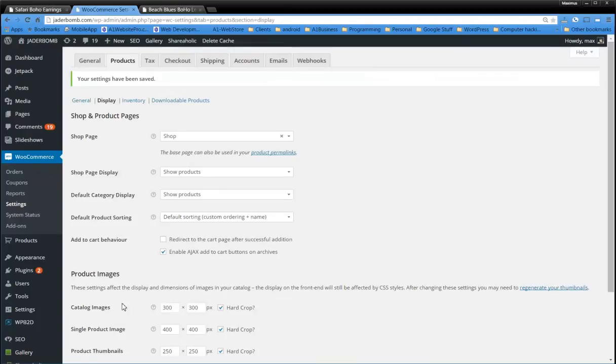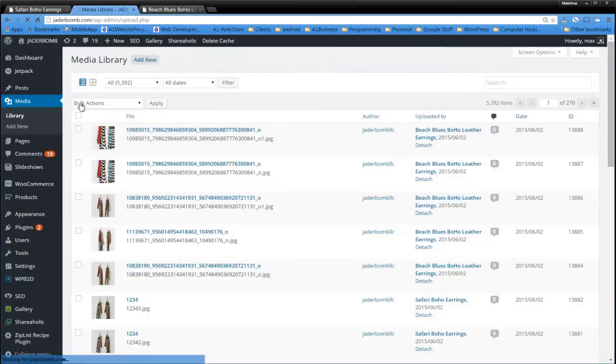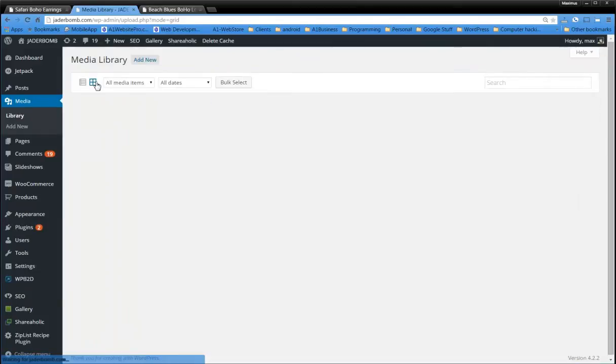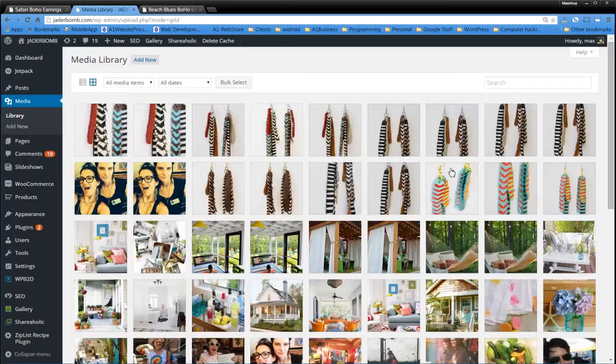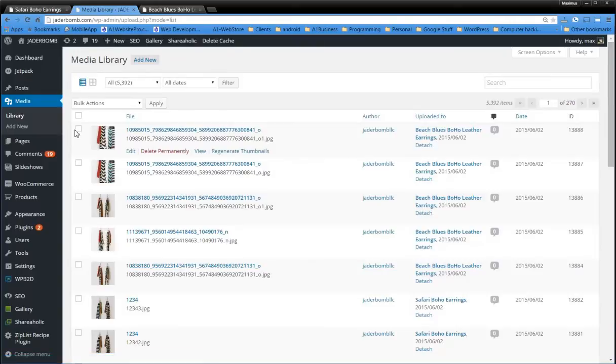Then what we want to do, we installed the plugin to regenerate the thumbnails. But a lot of you have this setting right here on your media library. Well, we want to go to the list view, because list view gives us an easy way just to tick these boxes of the ones that we want.